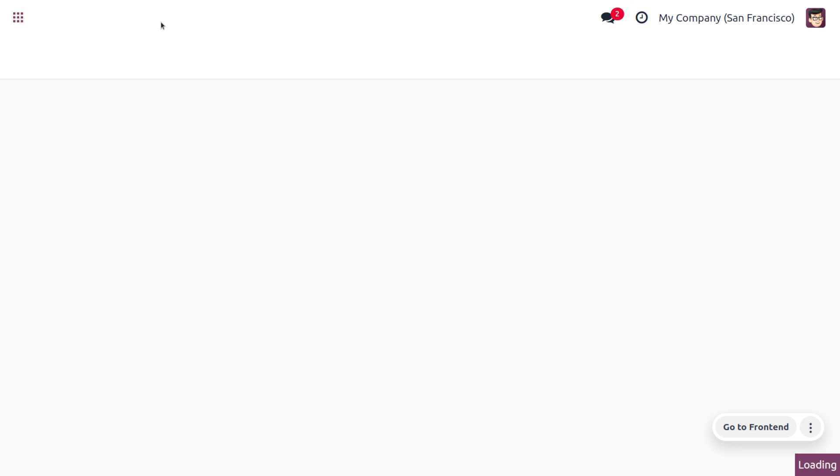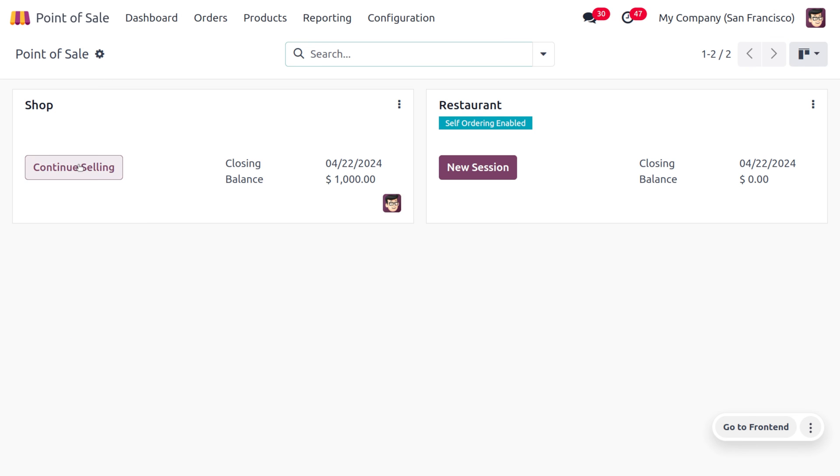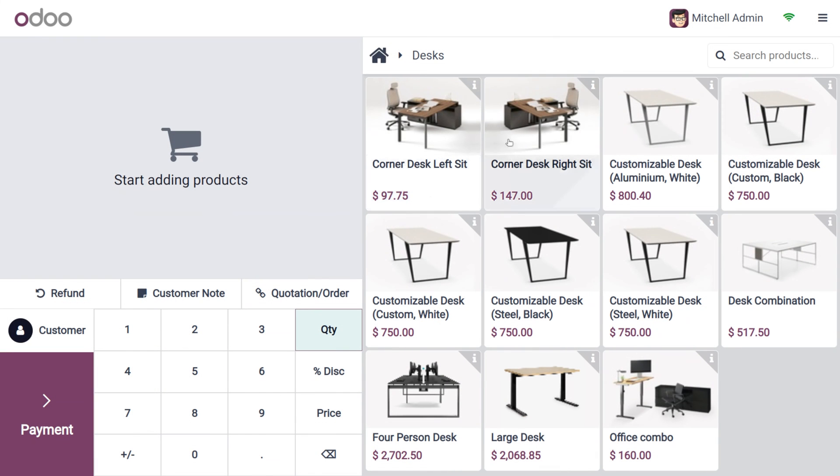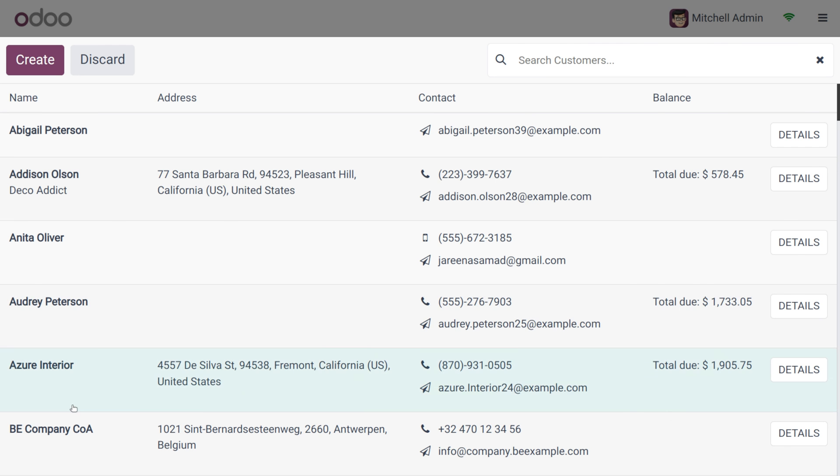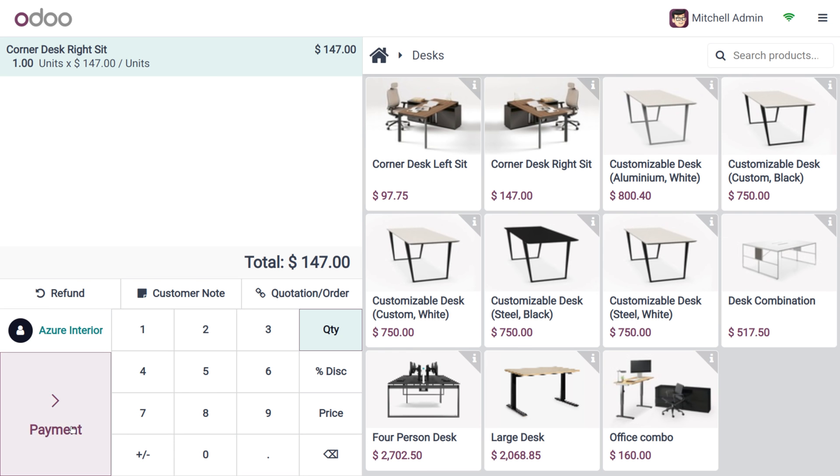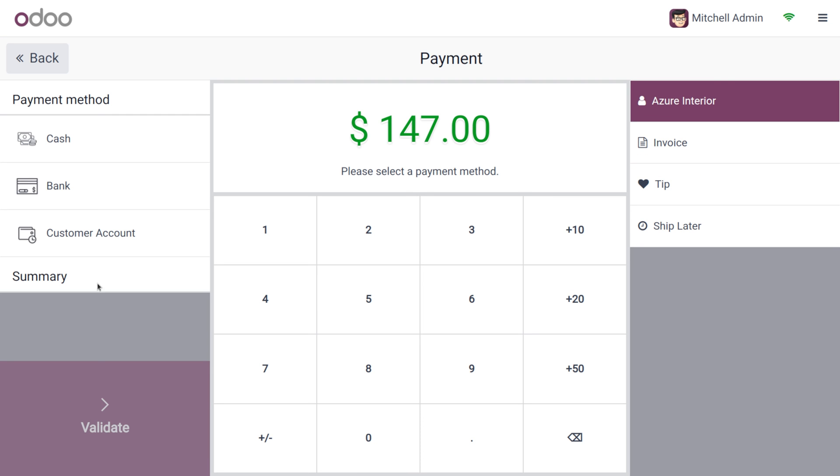Here you can open the session now, and we can continue. Let's choose the product as Corner Desk Right Seat, and the customer is Azure Interior. Let's choose the payment method as cash itself.